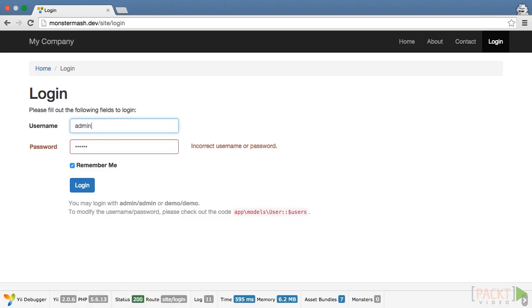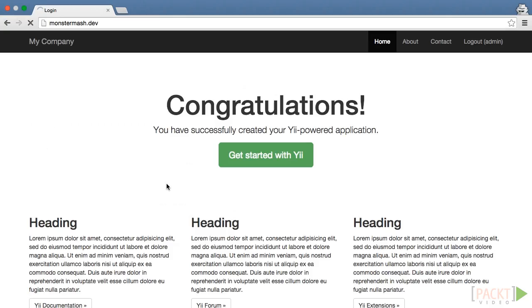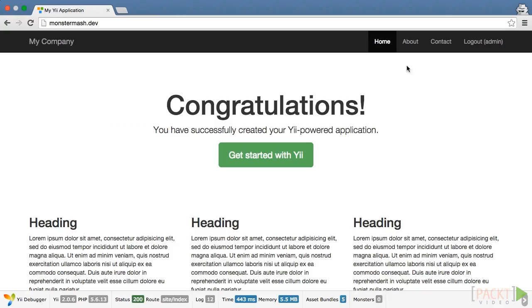You'll see that the error message from the login form's validatePassword method is displayed for us as expected. Now, if we use the combination admin-admin, which is in the users array of our user class, we'll see from the menu bar that our user was logged in successfully.